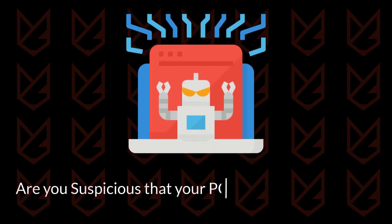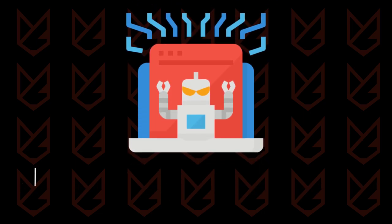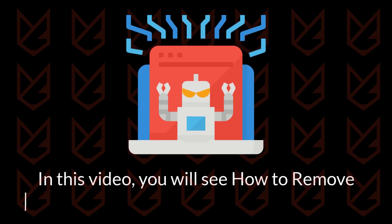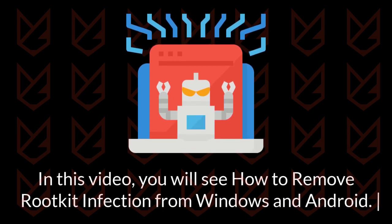Are you suspicious that your PC has rootkit infection? In this video, you will know how to remove rootkit infection from Windows and Android.